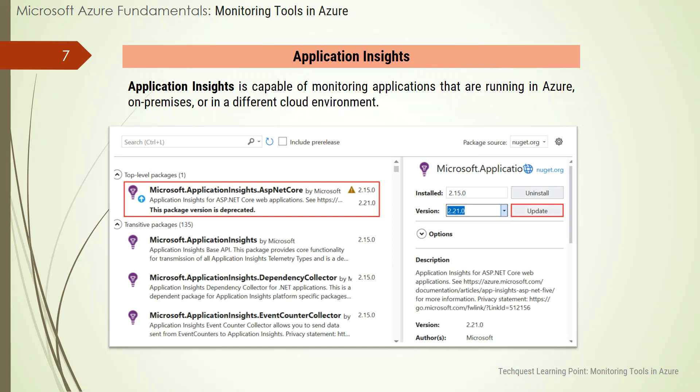Once Application Insights is up and running, you can use it to monitor a broad array of information, such as request rates, response times, and failure rates; dependency rates, response times, and failure rates; and performance counters from Windows or Linux server machines such as CPU, memory, and network usage.